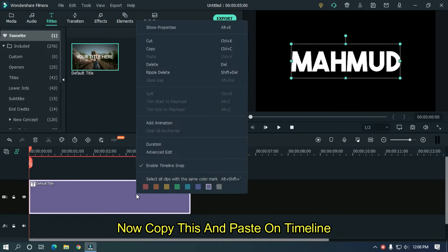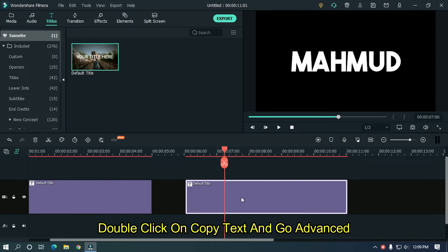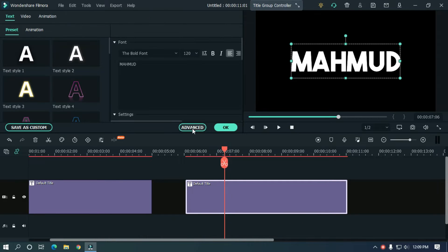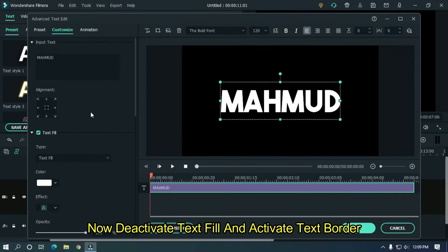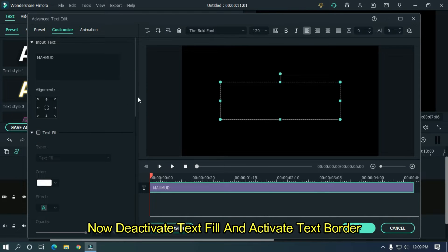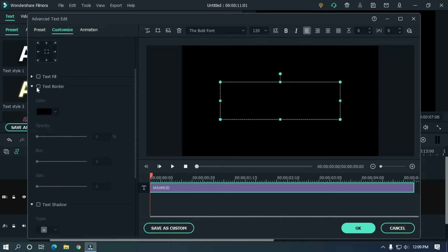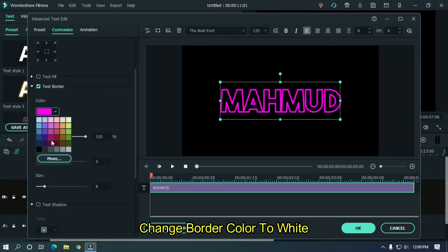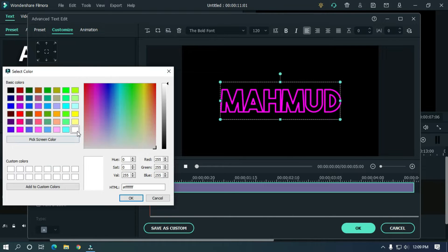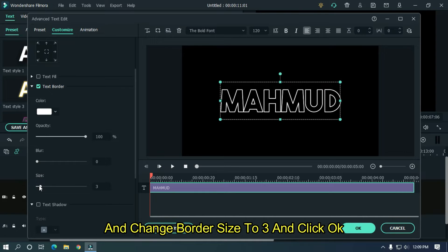Now copy this and paste it on the timeline. Double click on the copy text and go to Advanced. Now deactivate text fill and activate text border. Change the border color to white and change border size to 3, then click OK.